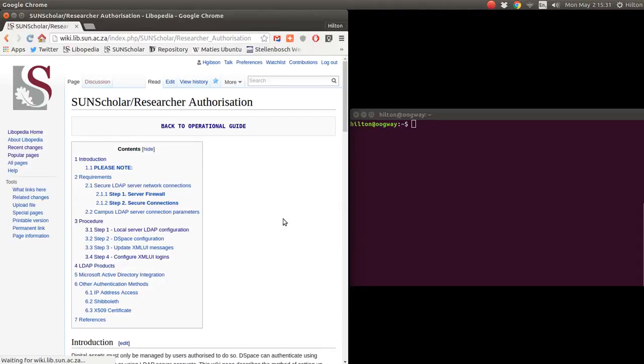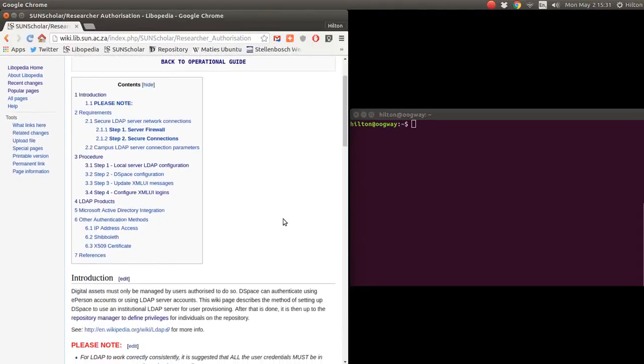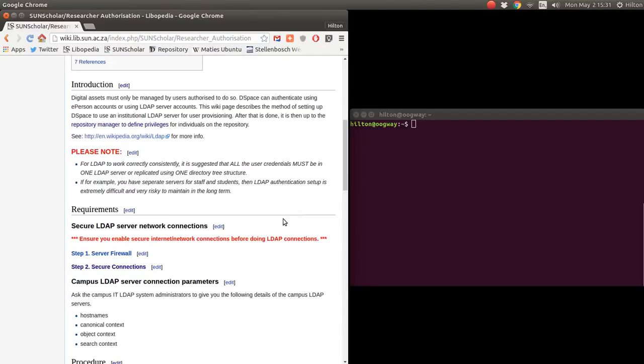We click on researcher authorization. In the introduction: digital assets must only be managed by users authorized to do so. DSpace can authenticate using ePerson accounts or using LDAP server accounts. This wiki page describes a method of setting up DSpace to use an institutional LDAP server for user provisioning. After that is done, it is up to the repository manager to define privileges for individuals on the repository.